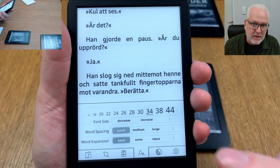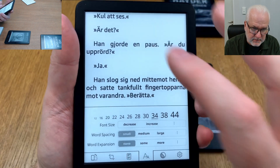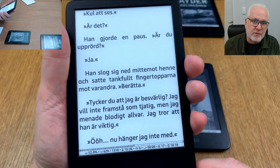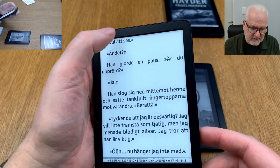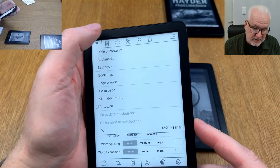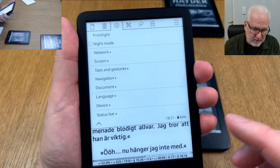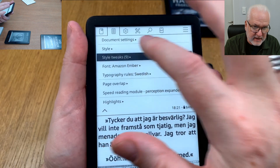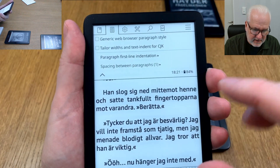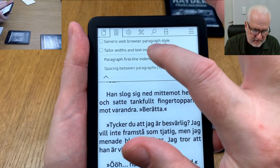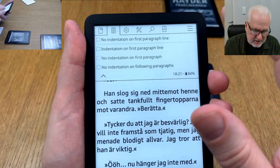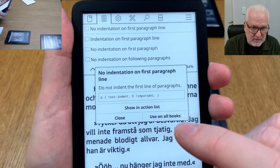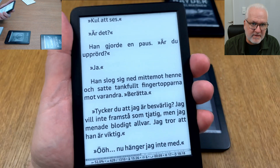This is important because if you don't set defaults, you'll need to redo the same settings for every book you open. You can do the same thing in the menus — for example in style tweaks under paragraphs, you can set 'no indentation on first paragraph line' as default by long pressing and choosing default. Everything you do can be set as a default if you prefer.